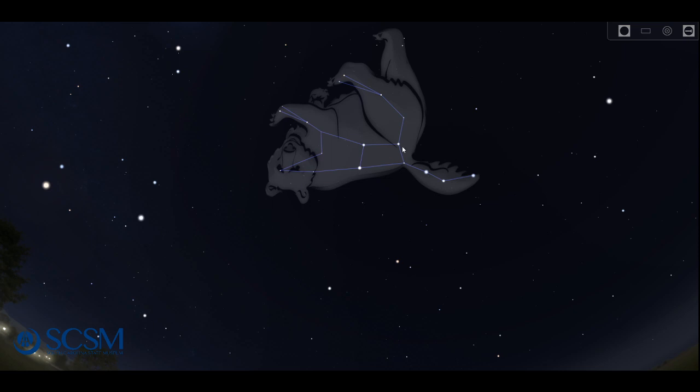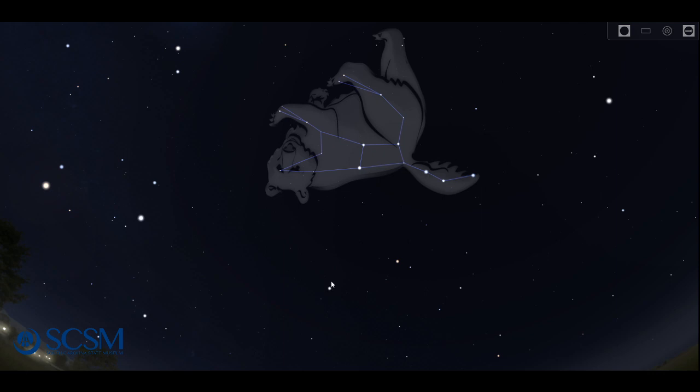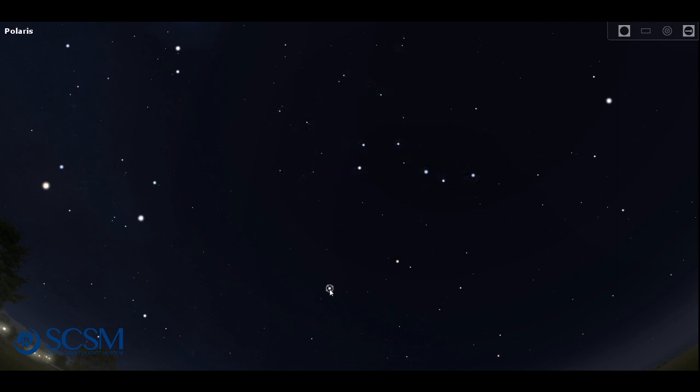Now, if you use the front two stars in the bowl of the dipper, you can find the little dipper. So if you follow these stars away from the dipper, away from the bear in pretty much a straight line, you're going to come to this star right here. And that's going to be our north star called Polaris, which marks the end of the handle of the little dipper.